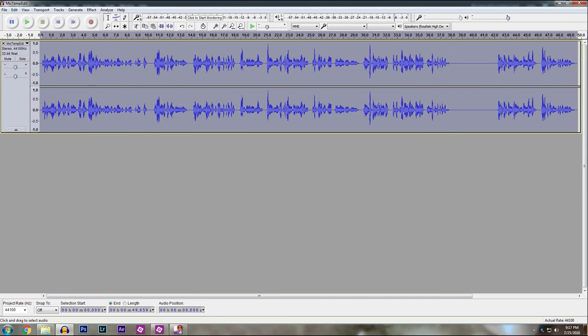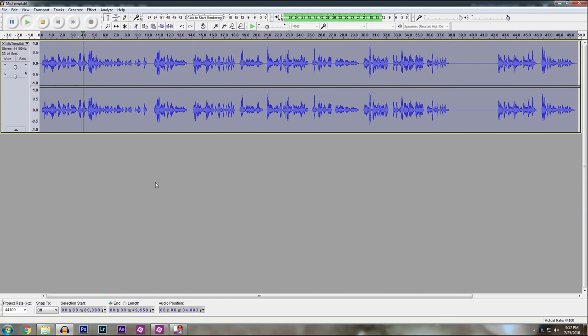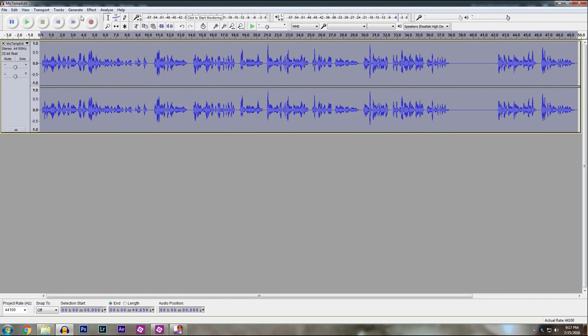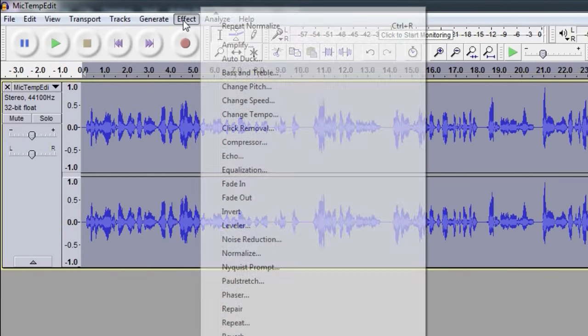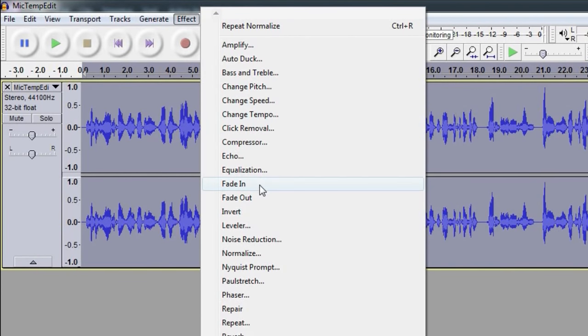Now if you want to get a richer sound, because let's listen to it, you're going to hear that it's still kind of hollow and tinny. Not by much, but enough, if you're really picky, you can hear it. Go back to effect and go to equalization.